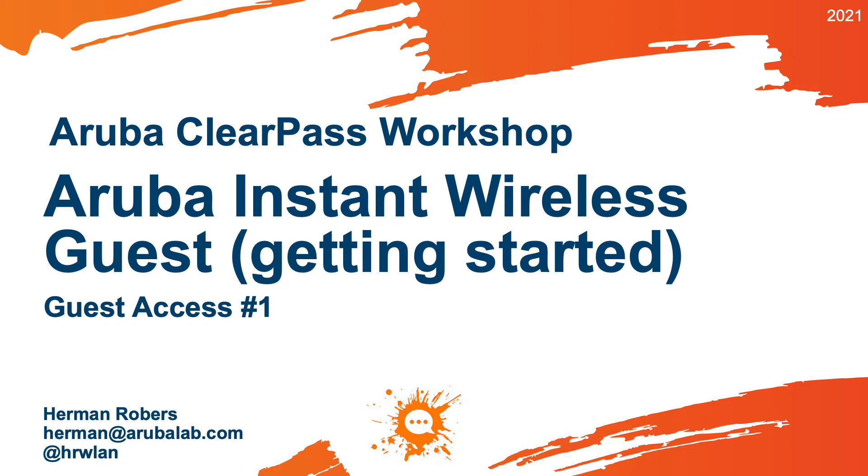Hello, Herman here, with a new video in the ClearPass workshop series, where we build a ClearPass deployment from scratch and integrate with Wired Wireless Active Directory and much more.